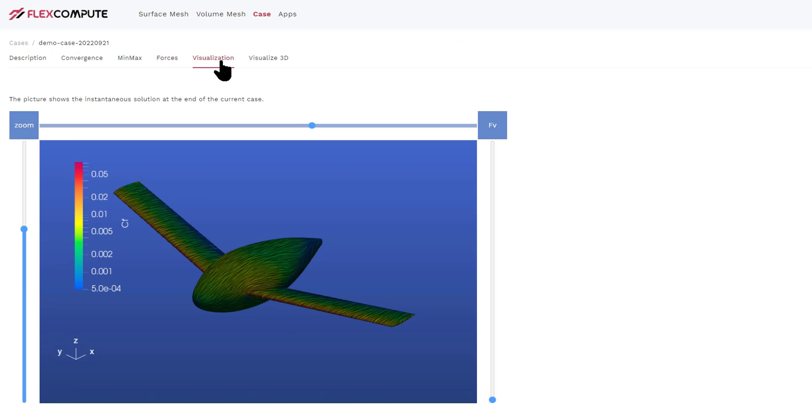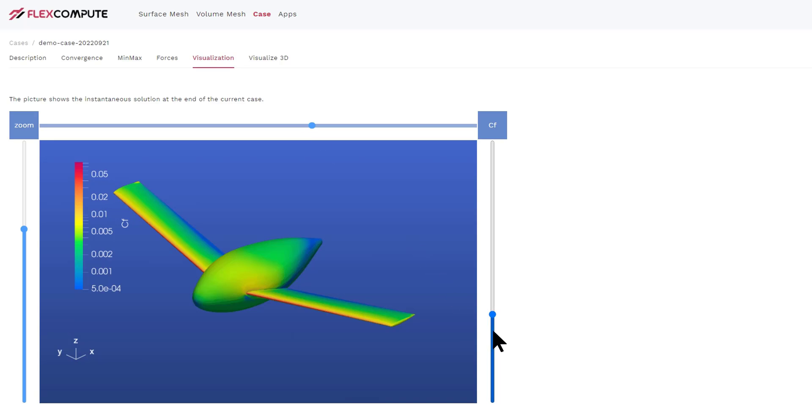Finally, we navigate to the visualization tab. In the visualization tab, you can see the flow quantities computed on the surface of the airplane model. The FV tab shows you the streamlines very close to the surface of the geometry. If there is any flow separation, it is easy to spot from the FV visualization.